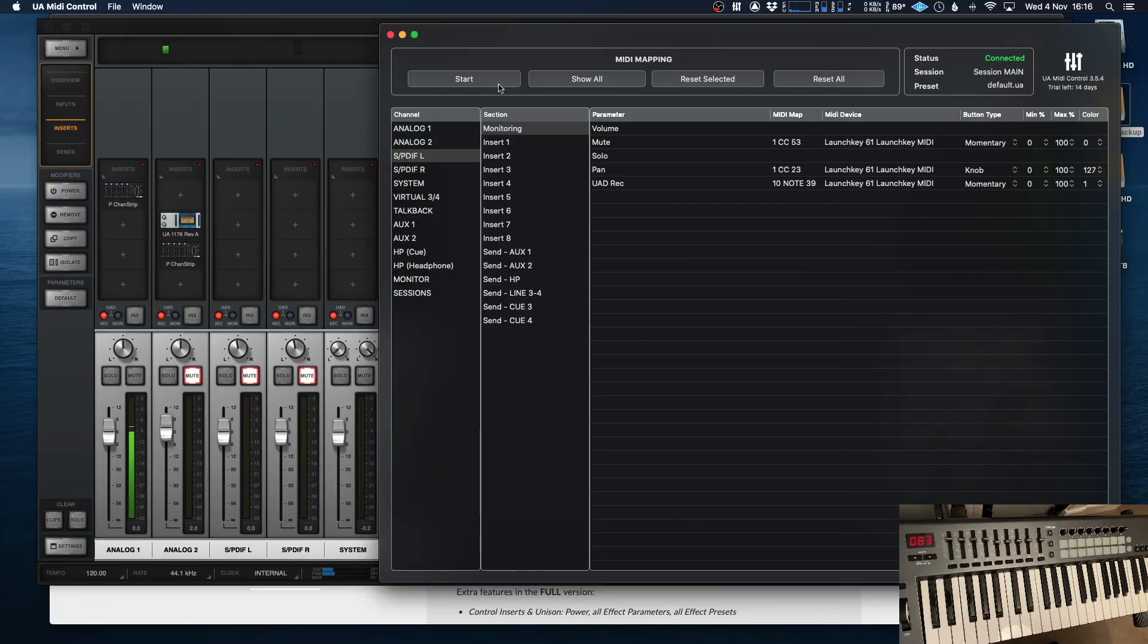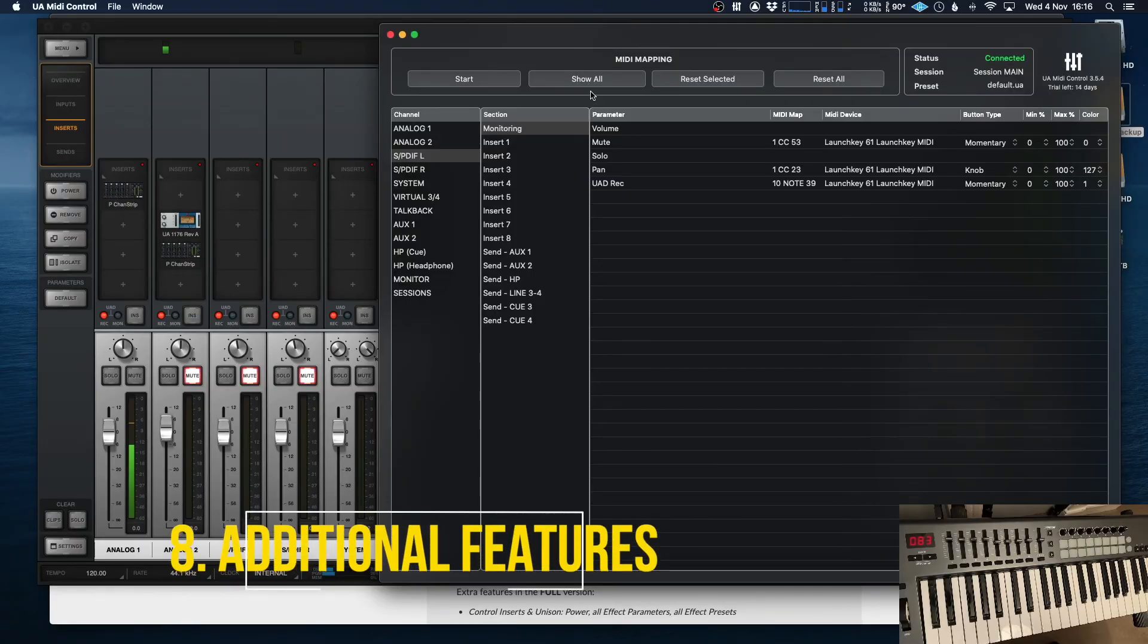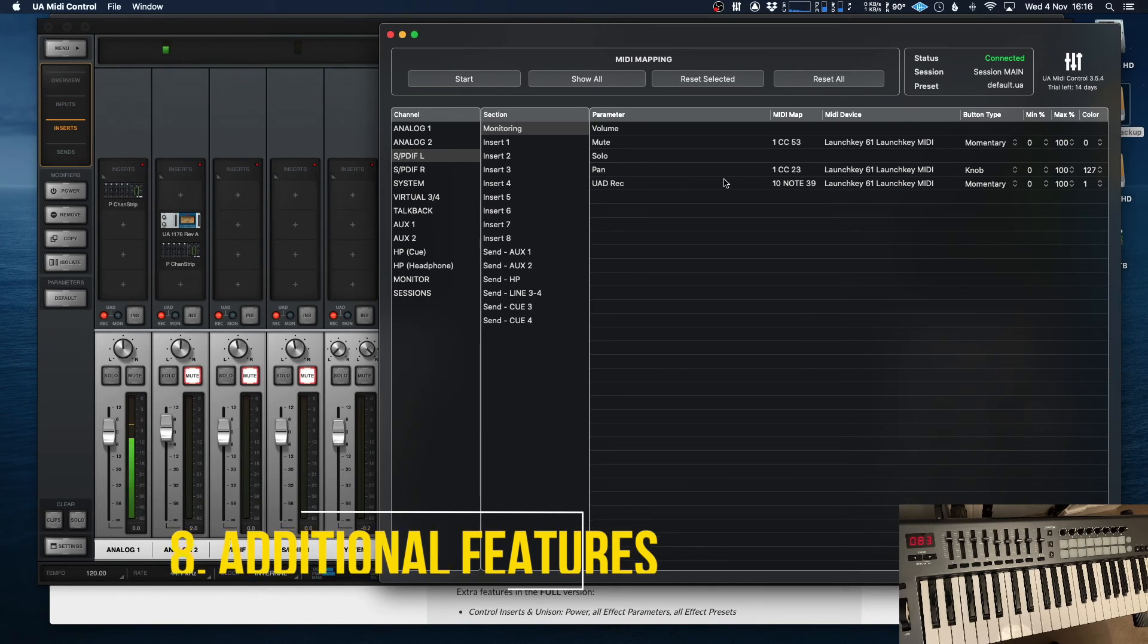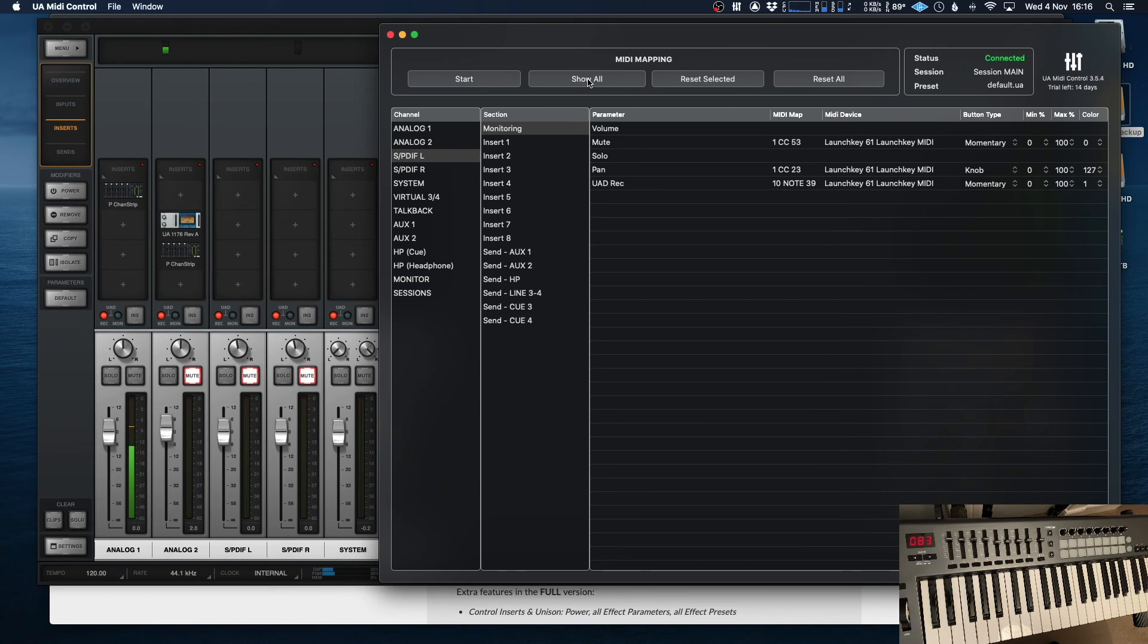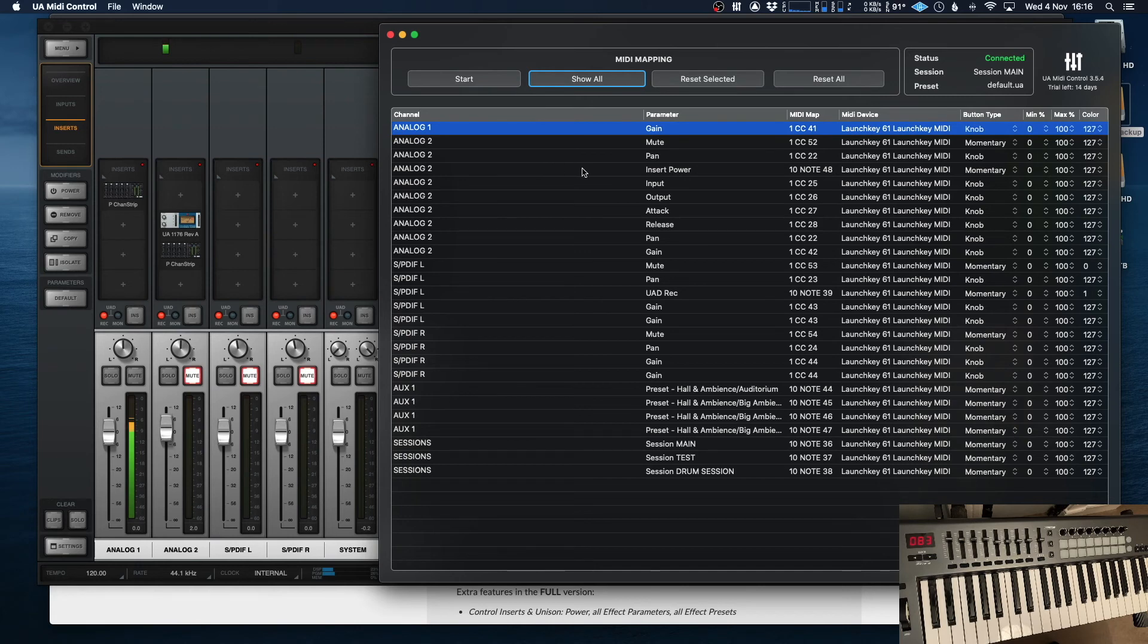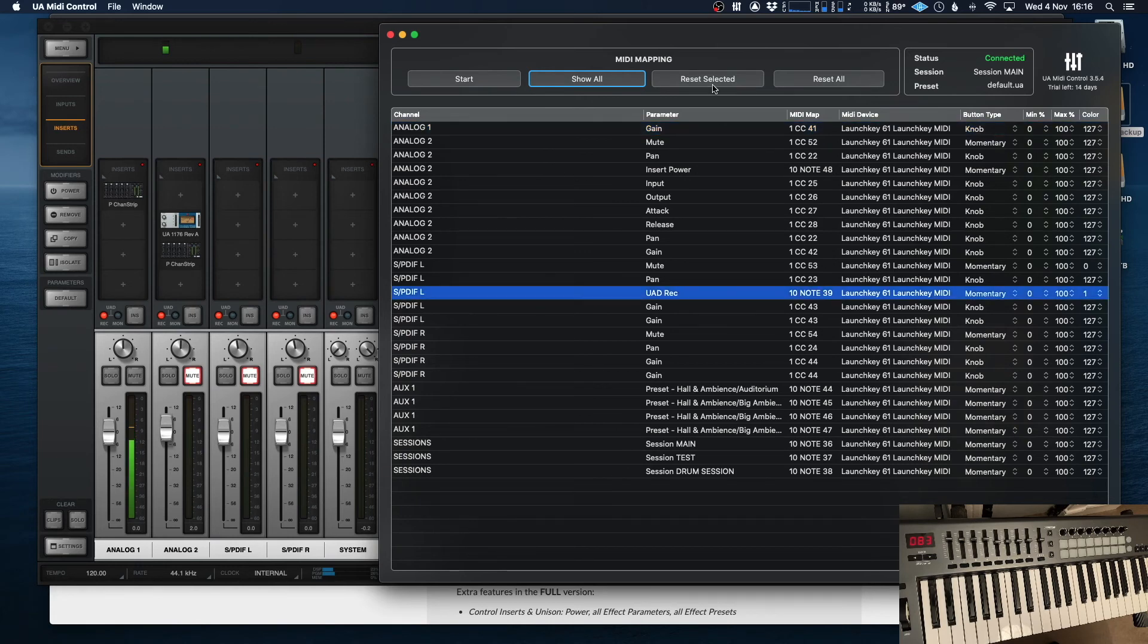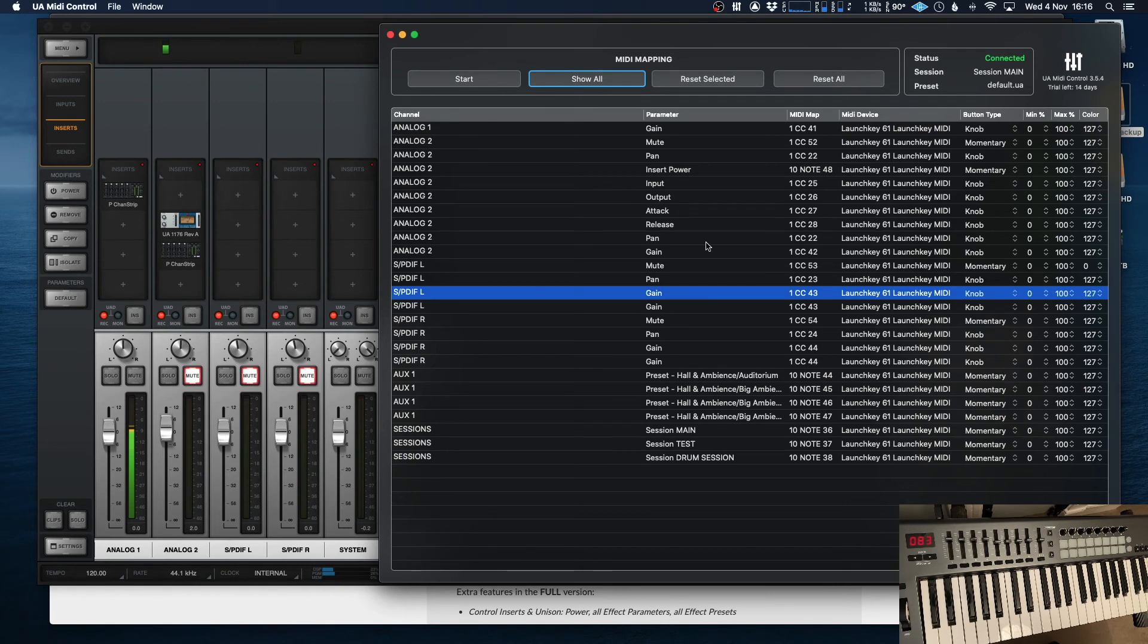Now, lastly, just so you can see a little bit about how easy it is to use all of this, if you want to have a quick overview on all of the settings that you've set up on this, if you just hit show all, here are all the parameters that you've set up to change. If you decide that you don't want to use some of these anymore, say that one, select it, reset selected, and it's gone. If you want to start again, you've got reset all there as well.